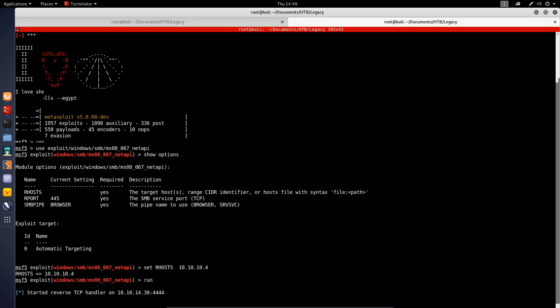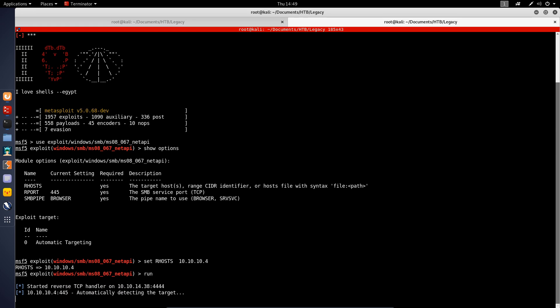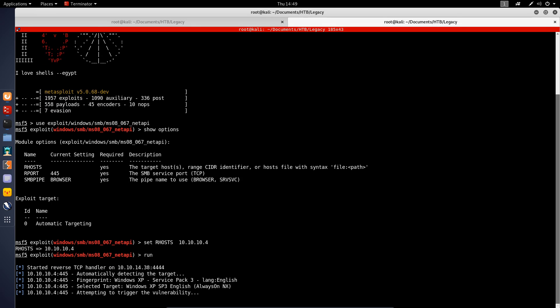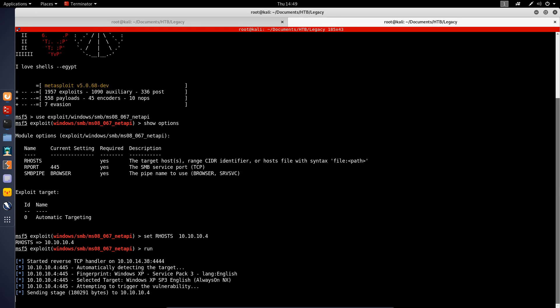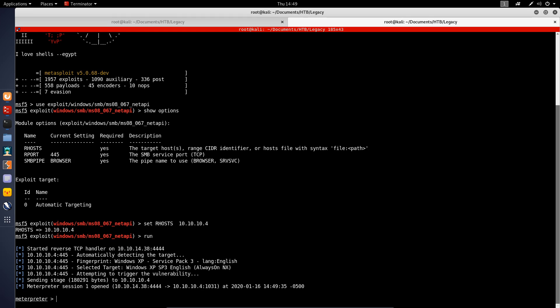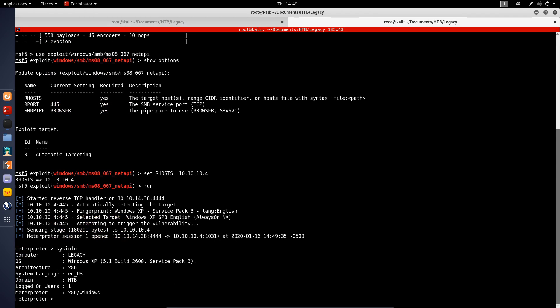That's going to start the reverse TCP handler. It's going to detect the target and let's see whether we're able to actually exploit this. Yes, we can see we get the stage sent and we get a Meterpreter session open. The first thing we want to do is enumerate information about the system. We are running a 32-bit version of Windows XP Service Pack 3.